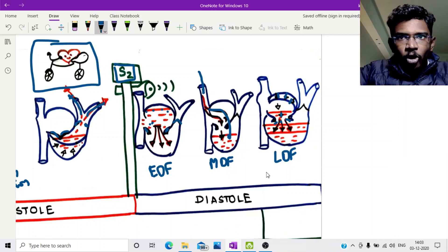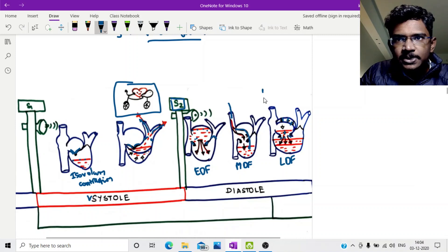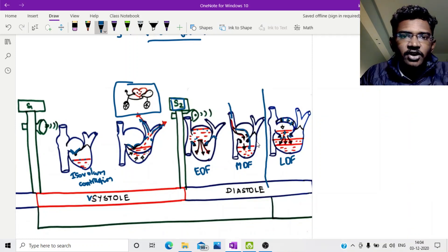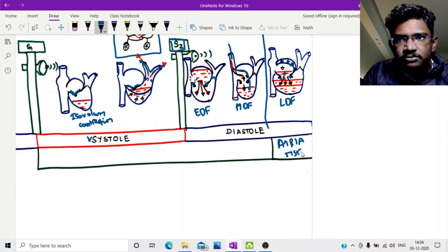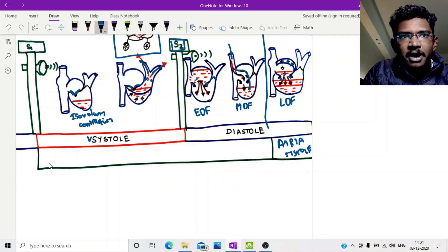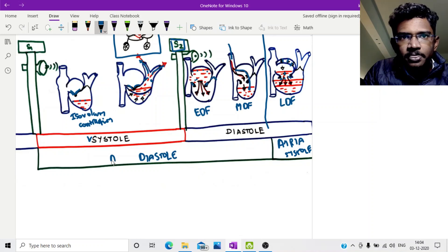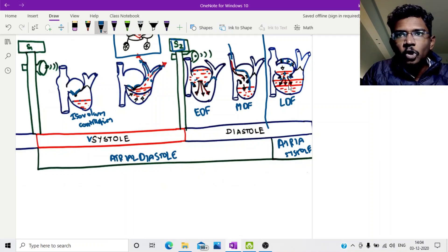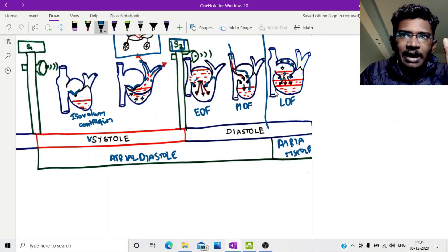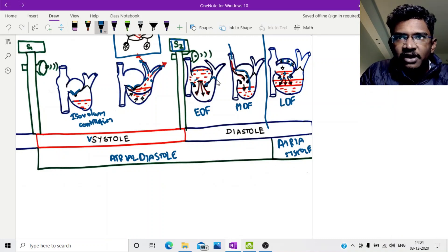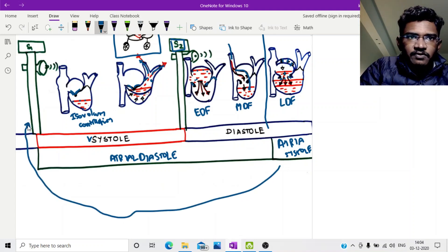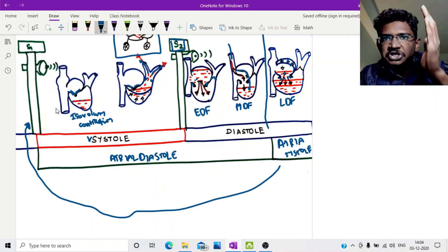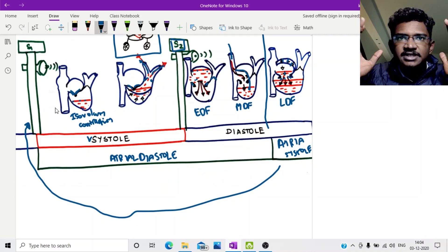In the whole cardiac cycle, only in the late diastolic phase does the atrium contract actively — this phase is called atrial systole. The remaining entire part of the cardiac cycle, the atrium is relaxing, which is atrial diastole. After atrial contraction, the atrioventricular valves close, and the cycle repeats: S1 closure followed by ventricular systole, then S2 and ventricular diastole. This is the cardiac cycle in brief.